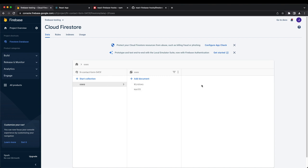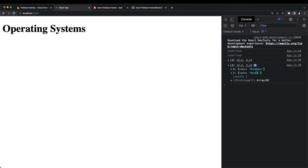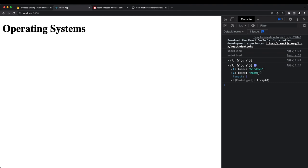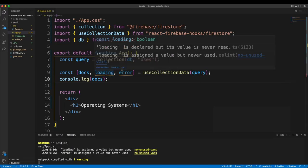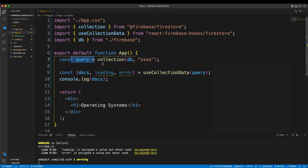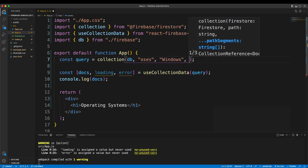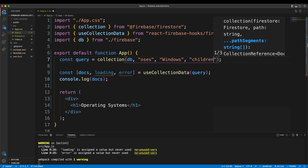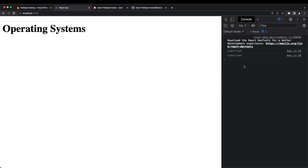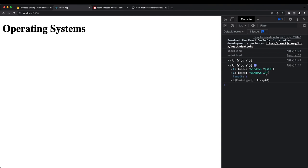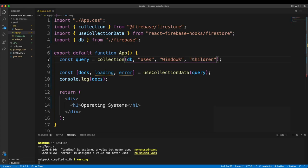You'll notice quickly that the returned objects don't include the subcollections — it just returns the surface-level documents. To get the Windows versions, I modify the query: instead of just 'oss', I pass 'oss', then 'Windows' as the document, then 'children' as the subcollection. Refreshing, we get Windows Vista and Windows XP returned.